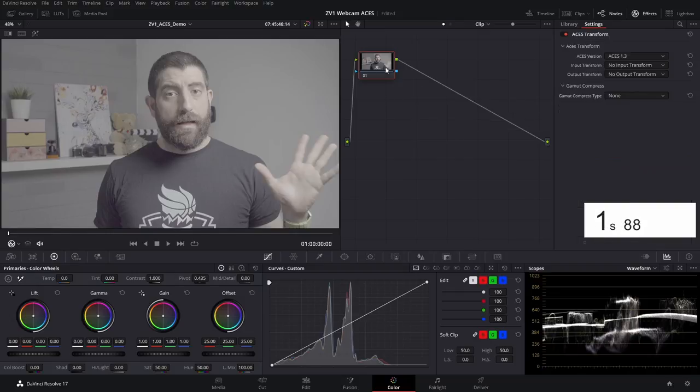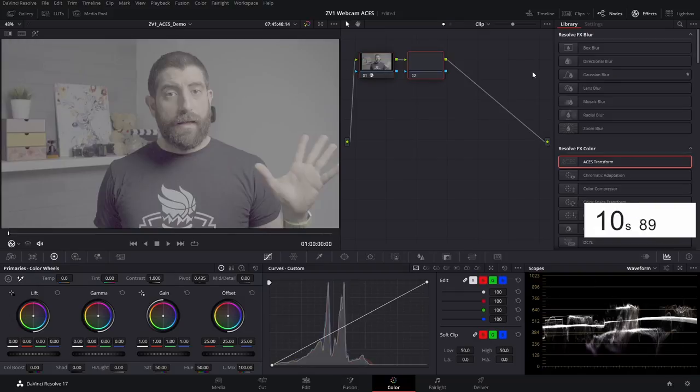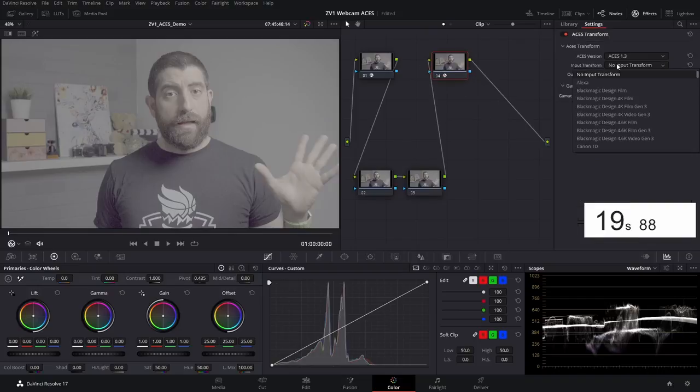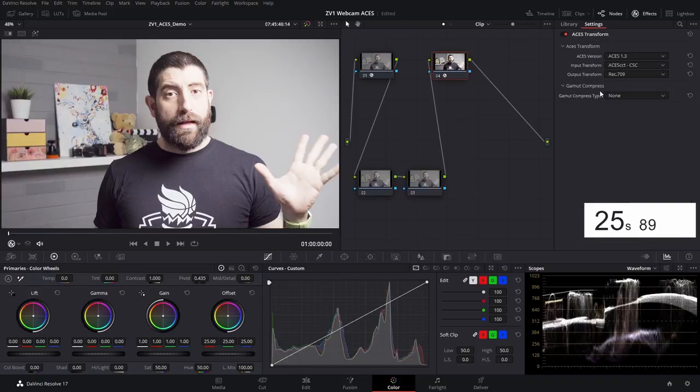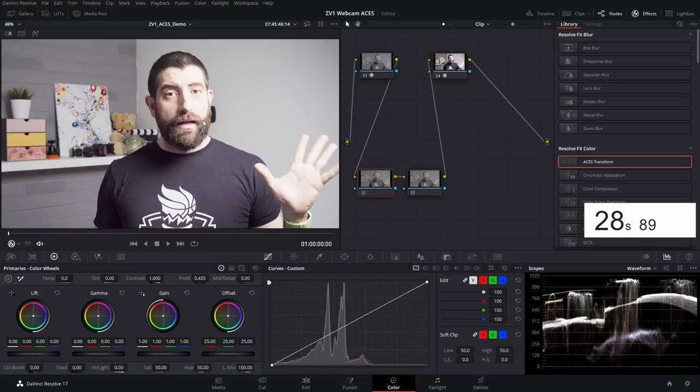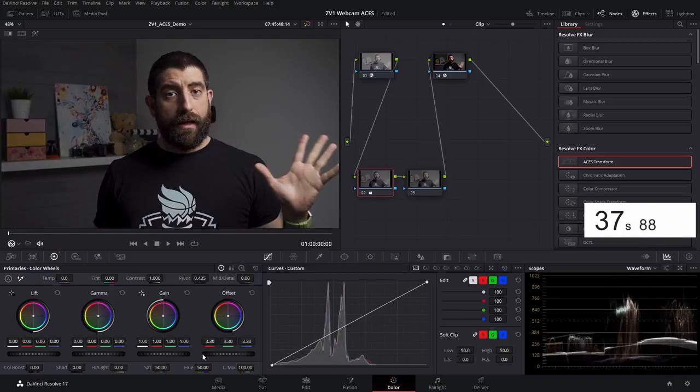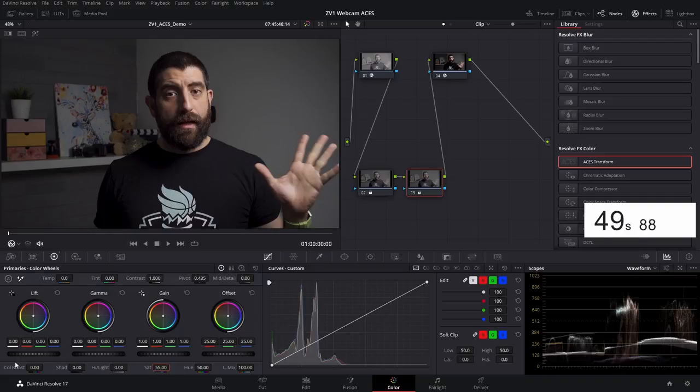...needs to be an ACES transform going from S-Log3 and either S-Gamut3 or S-Gamut3.Cine, depending on what you shoot with your ZV-1, going into ACES CCT. Then the final node will be another ACES transform going from ACES CCT to Rec.709.